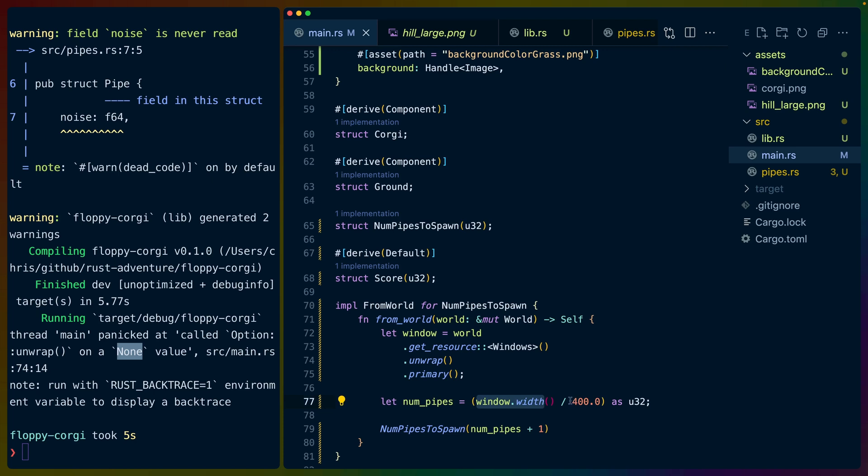And then we get the primary window. So the default plugins creates the primary window. We take the window width. I'm placing these approximately every 400 pixels. So I divide it by 400 to figure out how many pipes there should be. And then I'm going to add one to it so that we fill the whole screen with pipes.